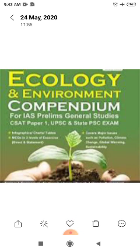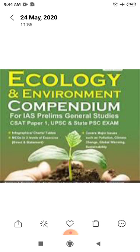Total biosphere reserves in India is 18. Out of 18, 10 are recognized under the MAB (Man and Biosphere) program of UNESCO. This was covered in my last lecture on MAB and UNESCO. So 10 out of 18 biosphere reserves are identified under the MAB program of UNESCO.